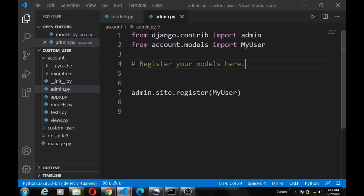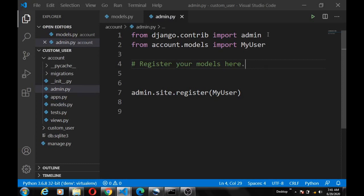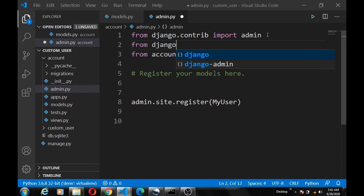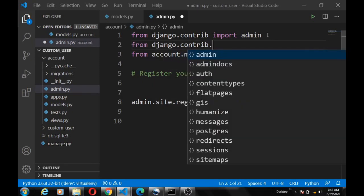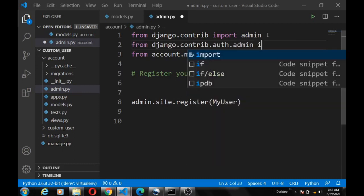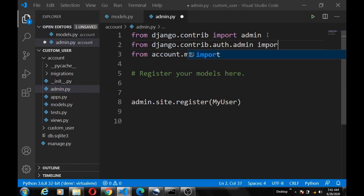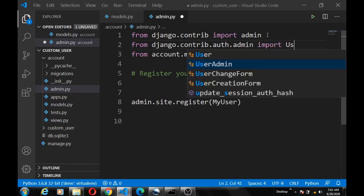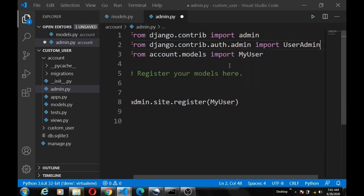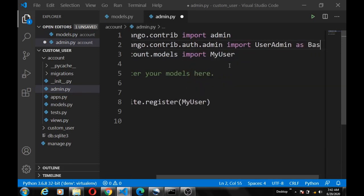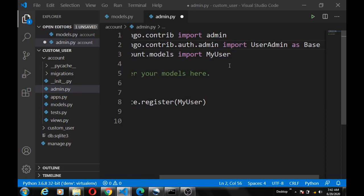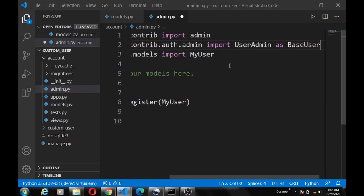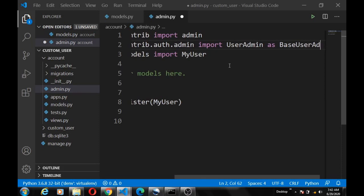We're going to do that with the admin.py file in our app file. So what we're going to do is simply import from django.contrib.auth.admin import UserAdmin as BaseUserAdmin.